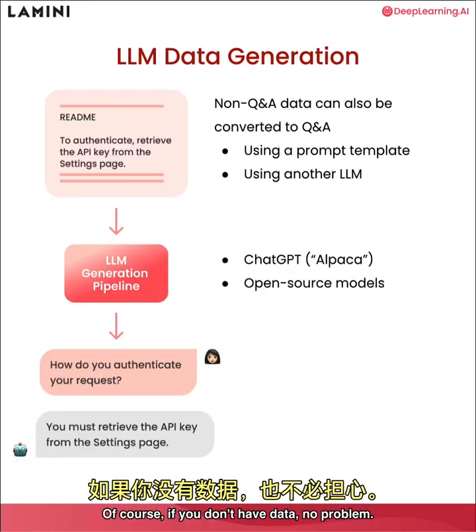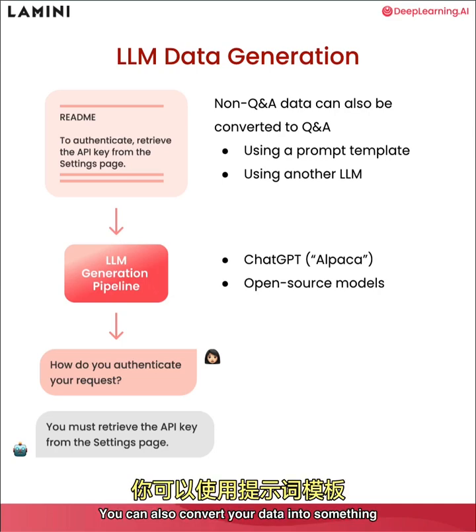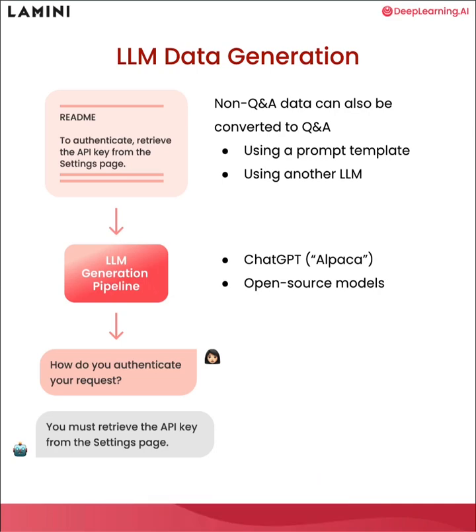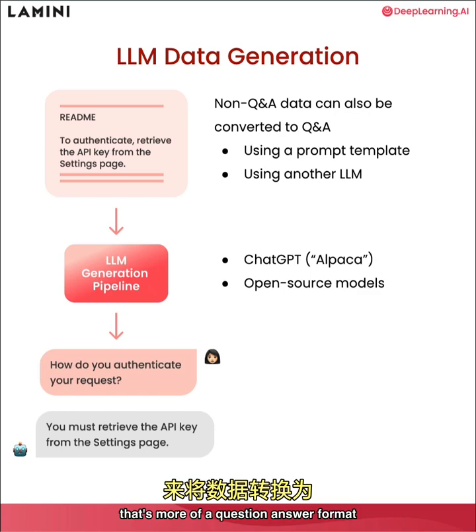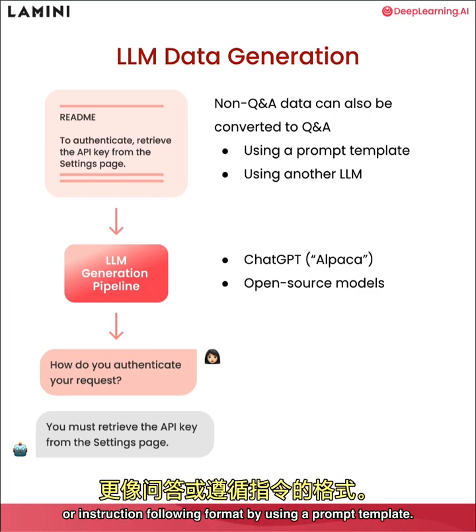Of course, if you don't have data, no problem. You can also convert your data into something that's more of a question answer format or instruction following format by using a prompt template.